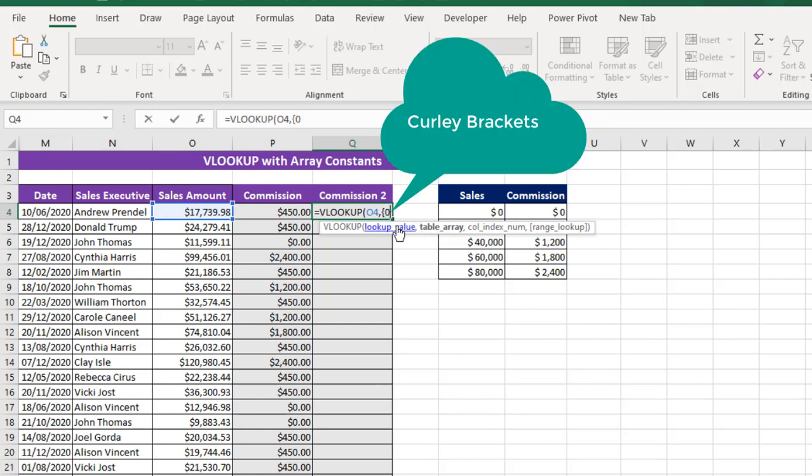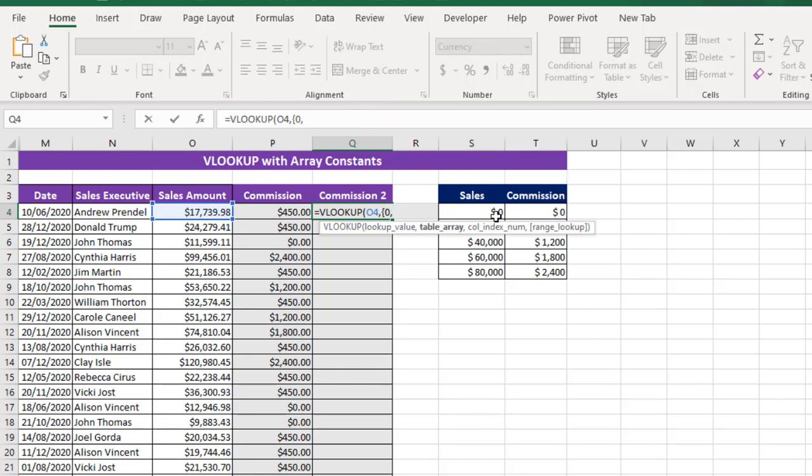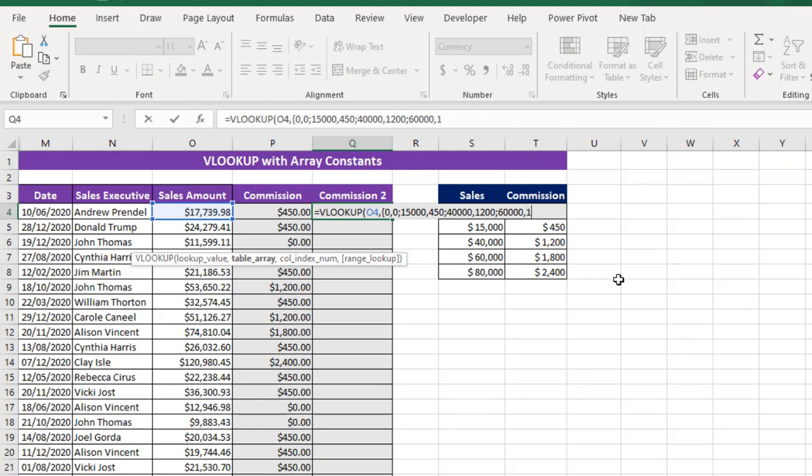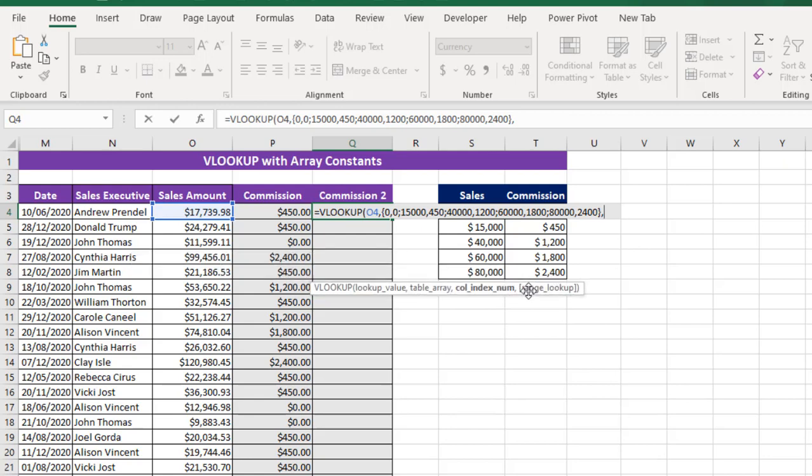Now inside that, I'm going to just deploy 0, representing this 0 we have here in this side of the Table Array, and another 0. Let me just move the screen. Then I'm going to put in a semicolon followed by 15000, 450, semicolon, 40000, 1200, semicolon, 60000, 1800, another semicolon, and finally 80000, 2400. And I finally close my curly braces, comma.